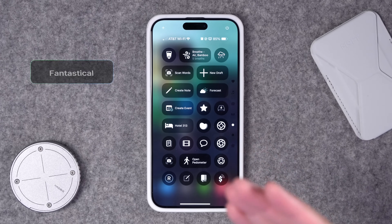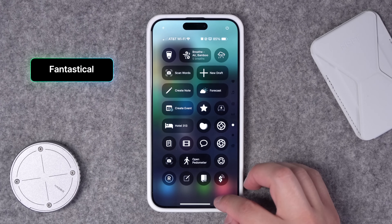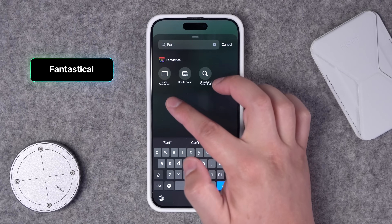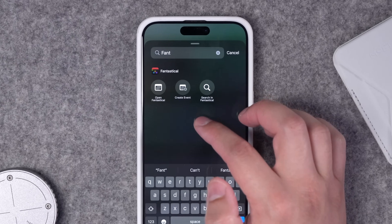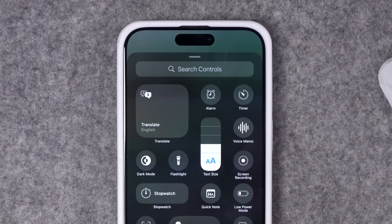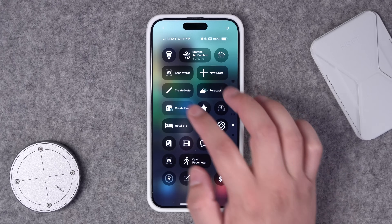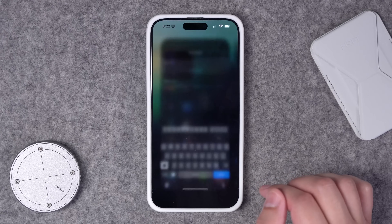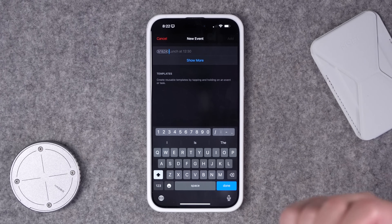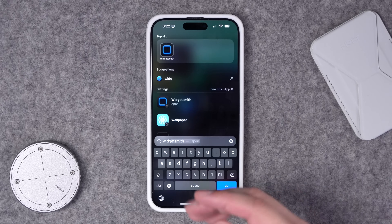Number ten: my favorite calendar app, Fantastical, has a bunch of actions available. You can just open the app, create an event, or even search your events — all here from Control Center. I chose to put the Create Event action here, and now when I tap that, it automatically opens Fantastical and I'm ready to start typing to create a new event.